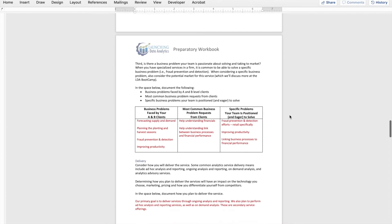So what I want you to do is create three lists: first, your business problems faced by your A and B clients; second, the most requested business problems; and third, what specific problems your team thinks they could solve and take to market. In my hypothetical firm, business problems faced by A and B clients include forecasting supply and demand — both in food and beverage and agriculture — using information to better plan planting and harvest seasons, addressing fraud prevention and detection, and improving productivity across all three industries.